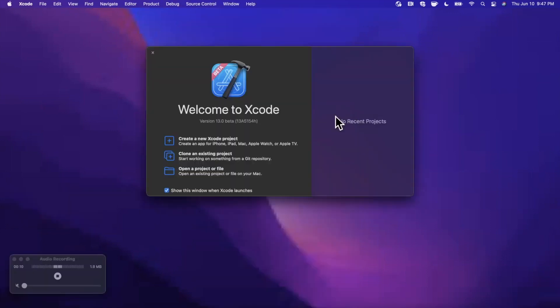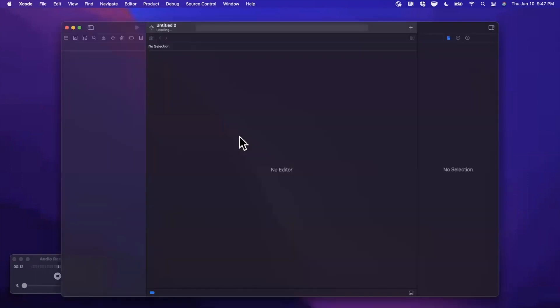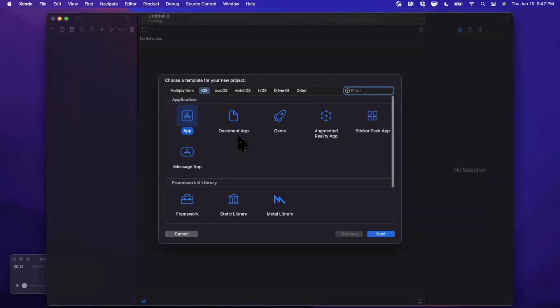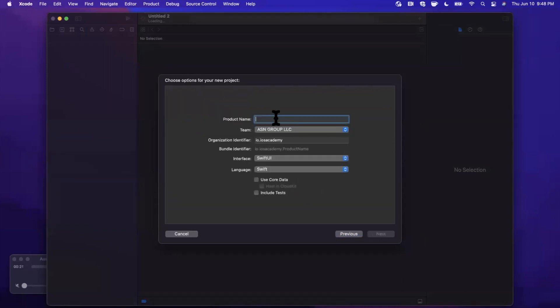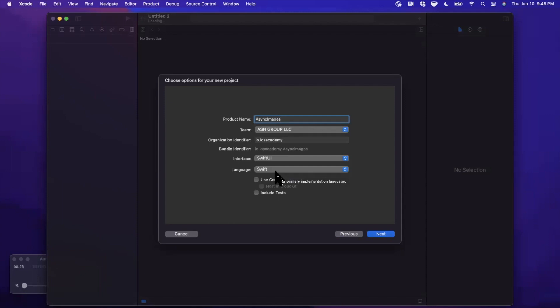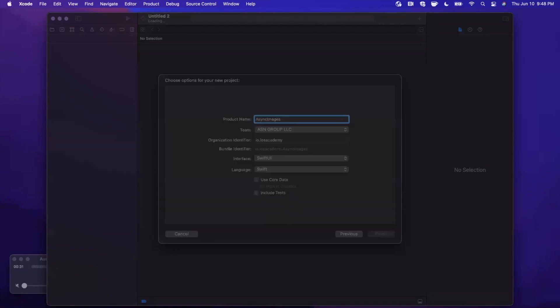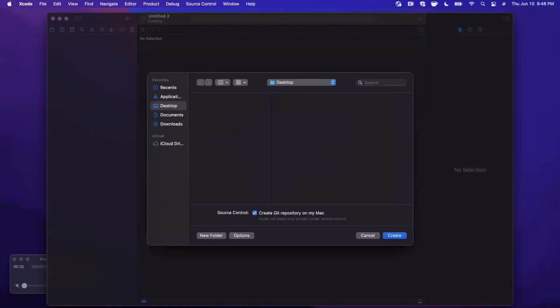All right let's go ahead and get started by opening up Xcode and creating a new project. Bear in mind this is Xcode 13 beta 1. We're going to stick with the app template under iOS and let's go ahead and give this project a name of async images. You want to make sure your language is set to Swift and your interface is SwiftUI. Go ahead and continue. Save the project wherever you'd like.